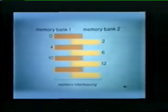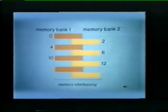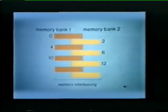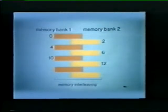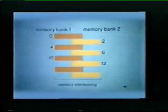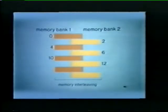In PDP-11 systems it is possible to take a series of memory addresses and alternate these addresses between two banks of core memory. In other words, the first memory bank would recognize addresses 0, 4, and 10, while the second memory bank would recognize addresses 2, 6, and 12. This process is called memory interleaving and is our next topic for discussion.